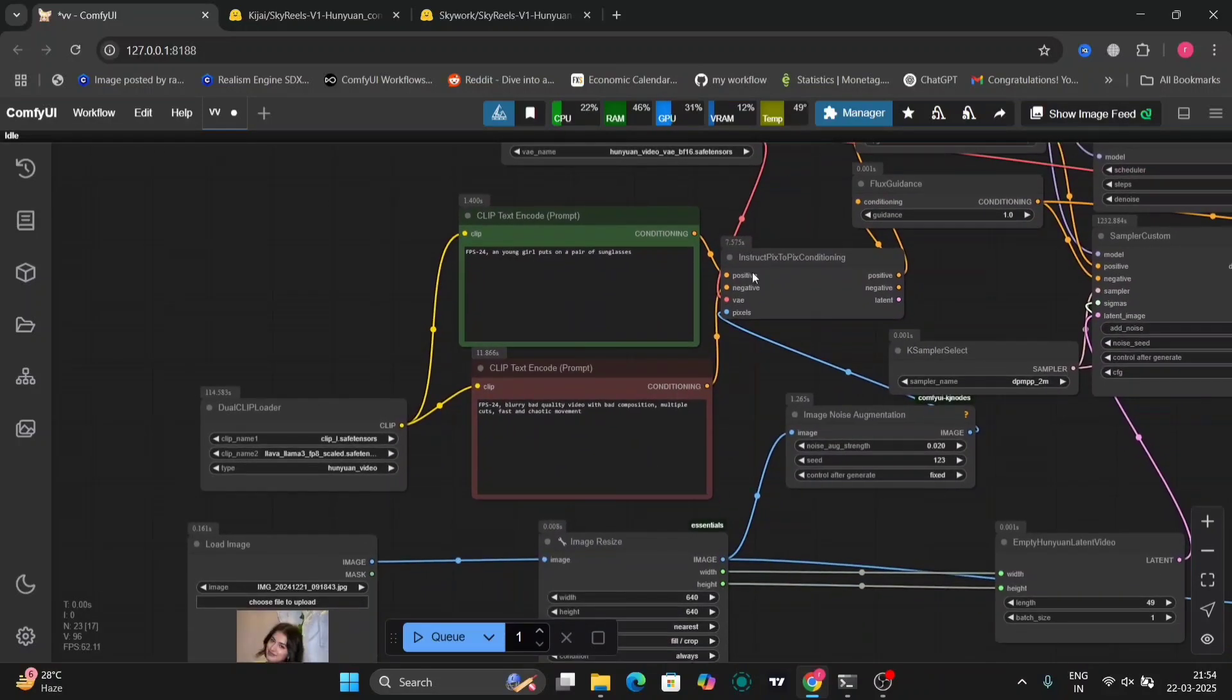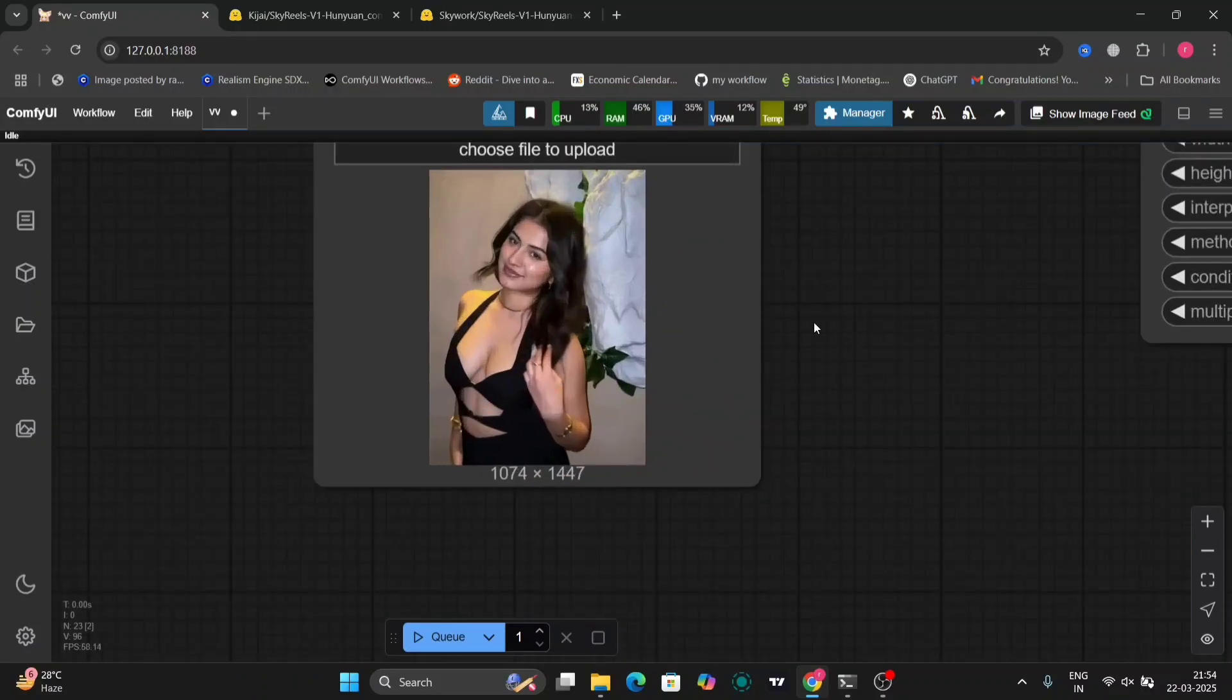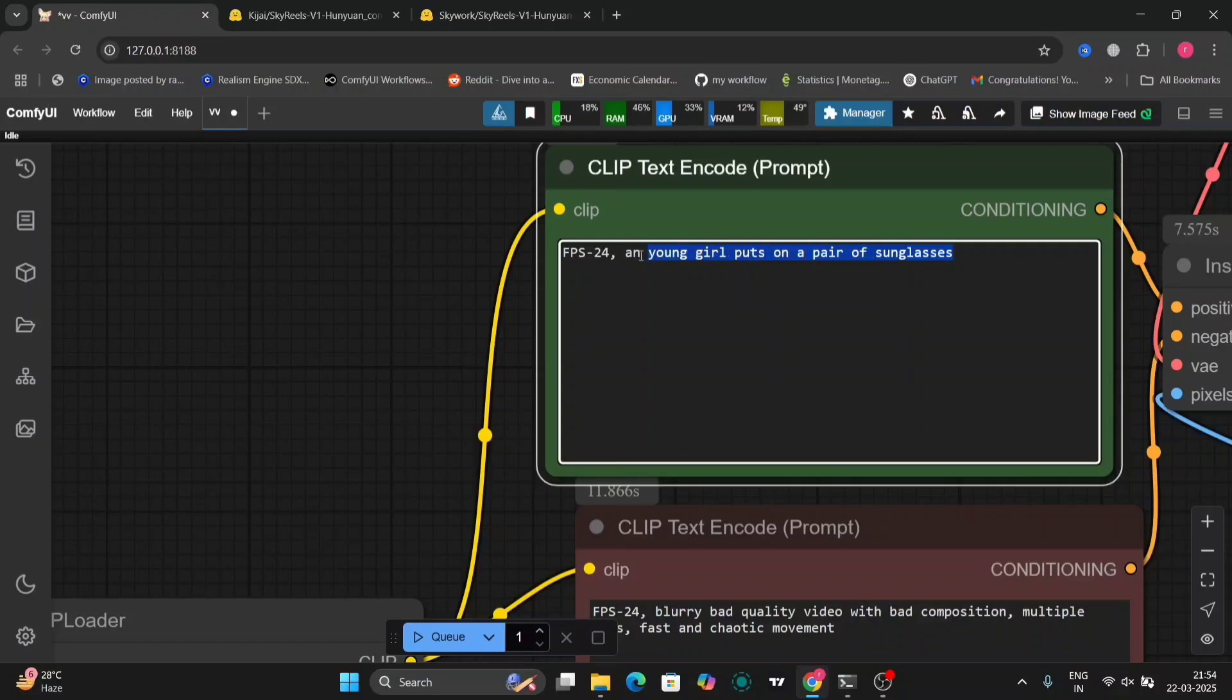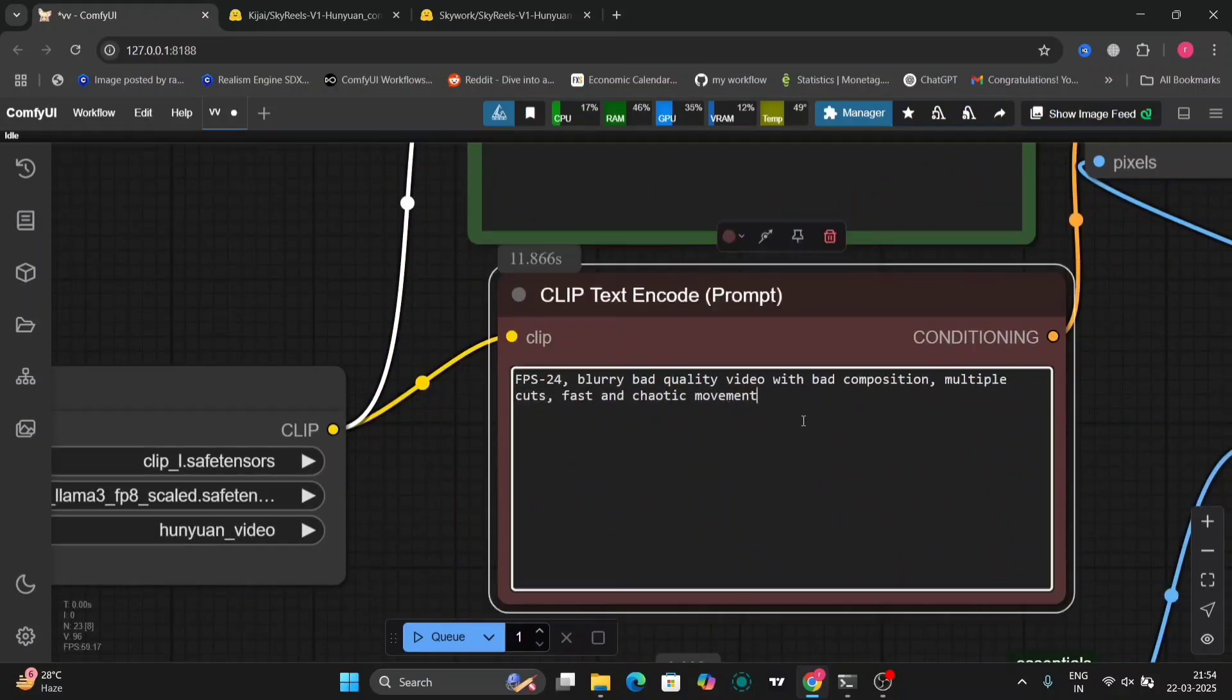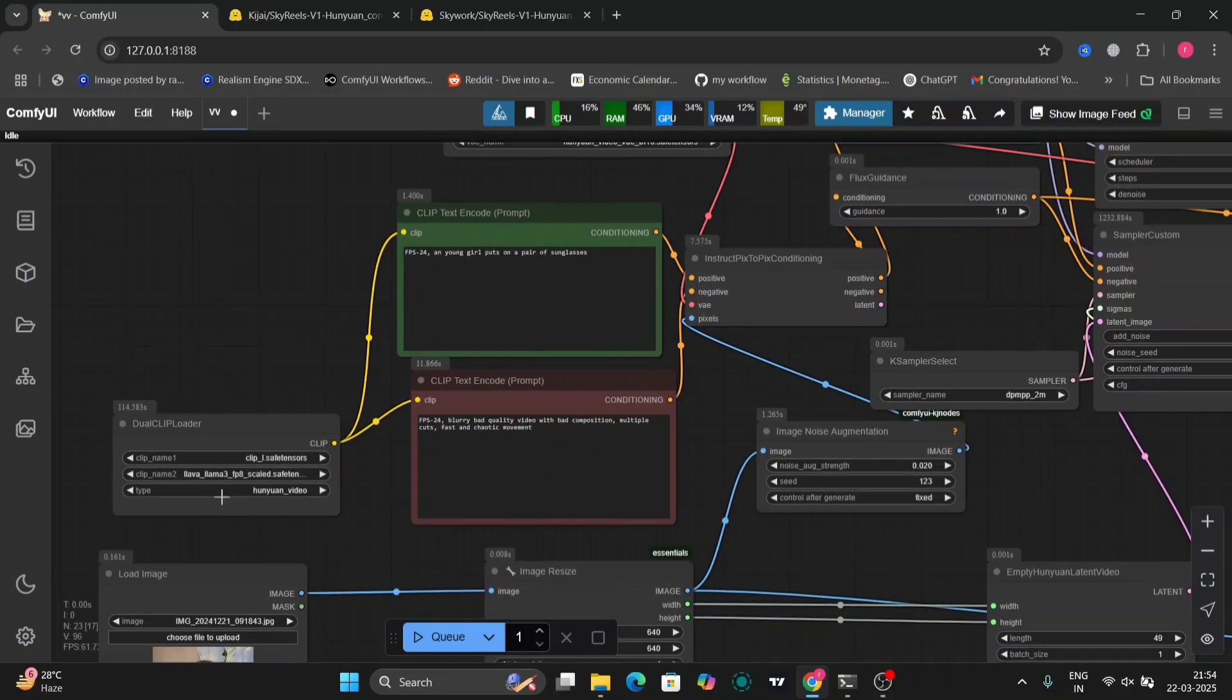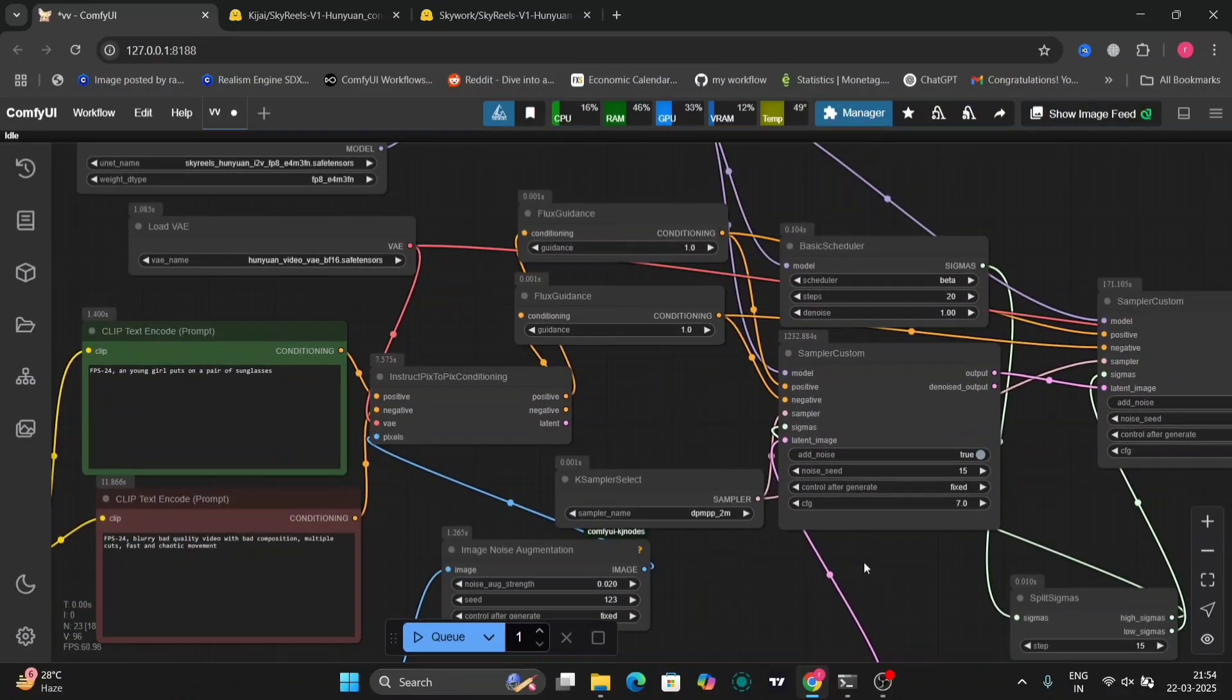As you can see, this is the image that you're working with and these are the positive and negative prompts. I'm going to show you some examples of how SkyReels works. If you haven't watched my previous video on SkyReels, watch that to know all the things you need to download.